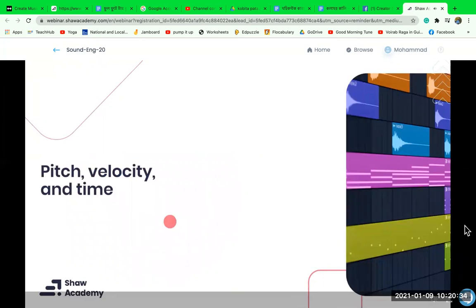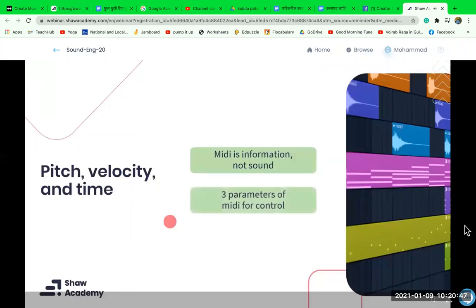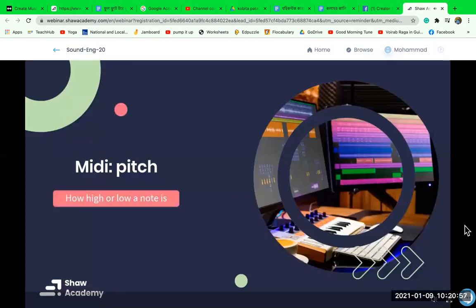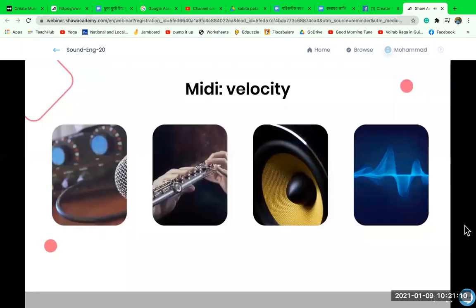It is important to remember that MIDI is only information and not music or sound. We can use the three parameters of MIDI to control external devices, where pitch, velocity, and time can relate to any parameters we assign them to. Pitch relates to how high or low a note is — A4 is equal to 440 Hz. Using this, MIDI can trigger musical notes in our digital software, and we can assign drums and musical notes to our MIDI values.